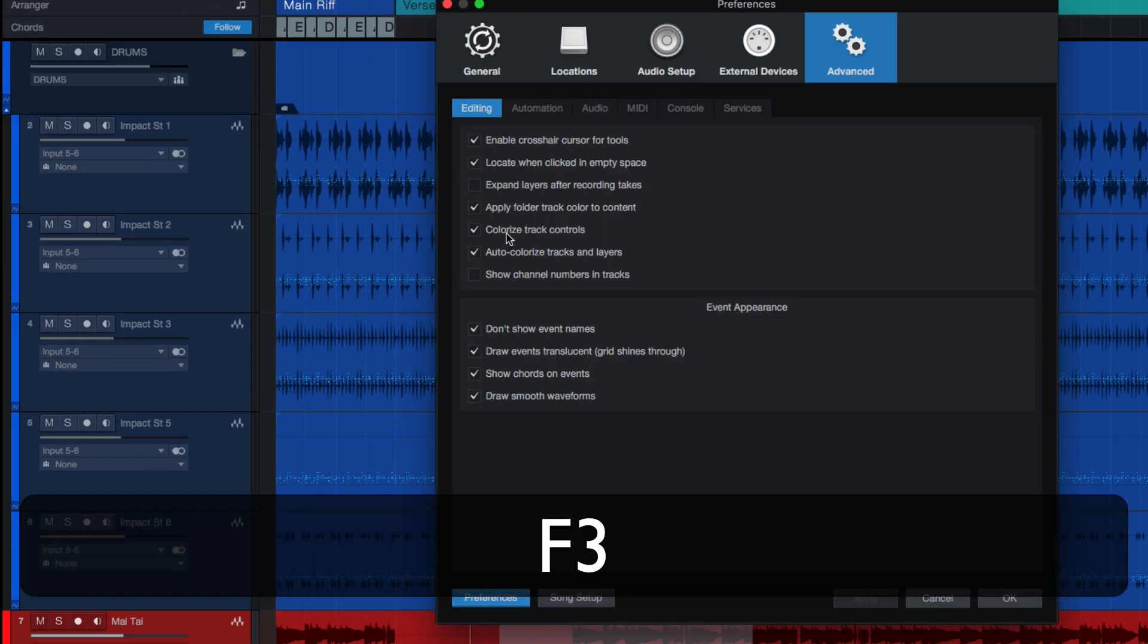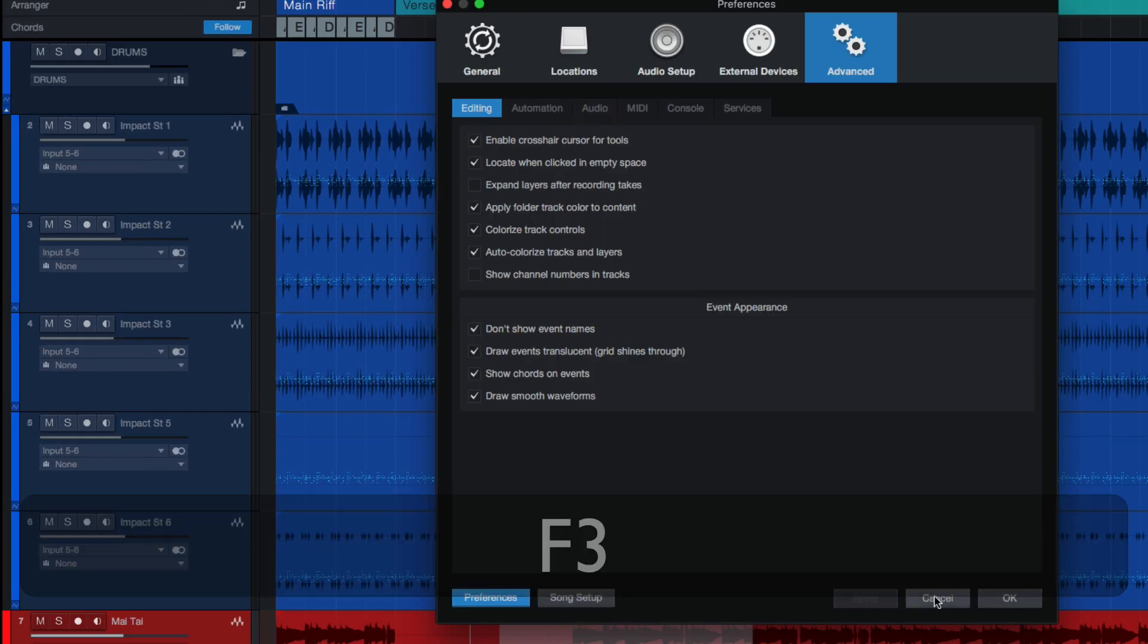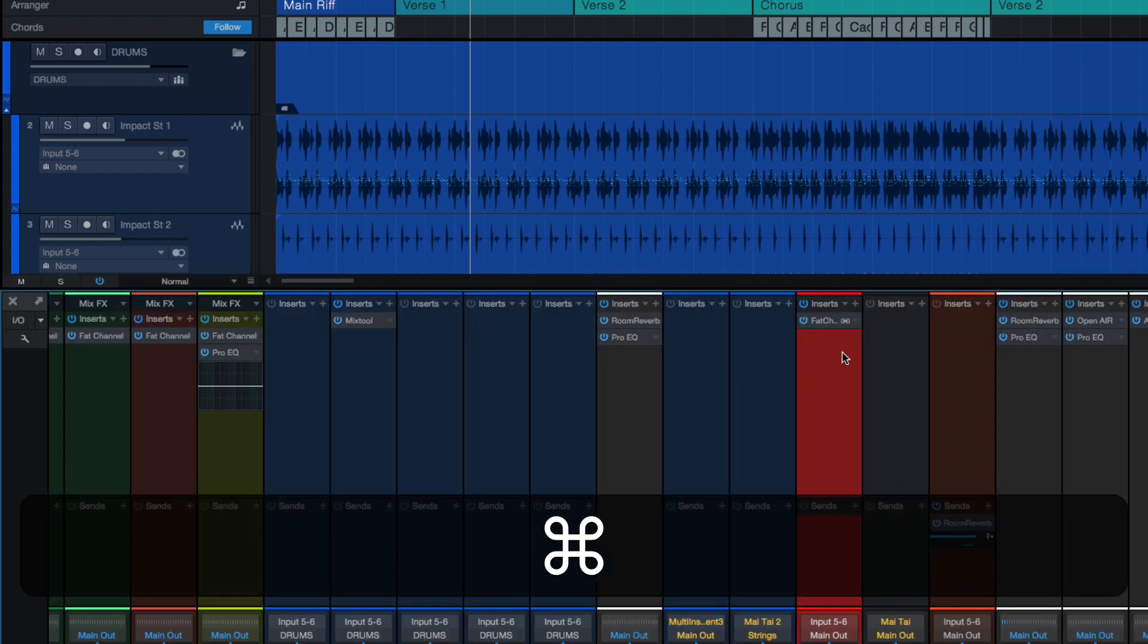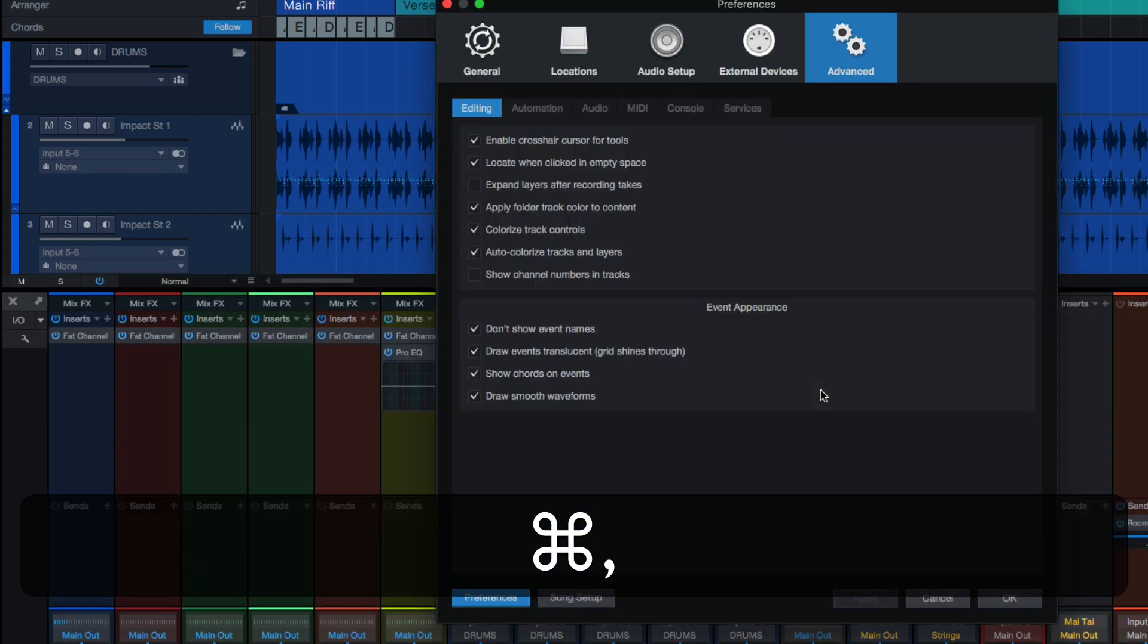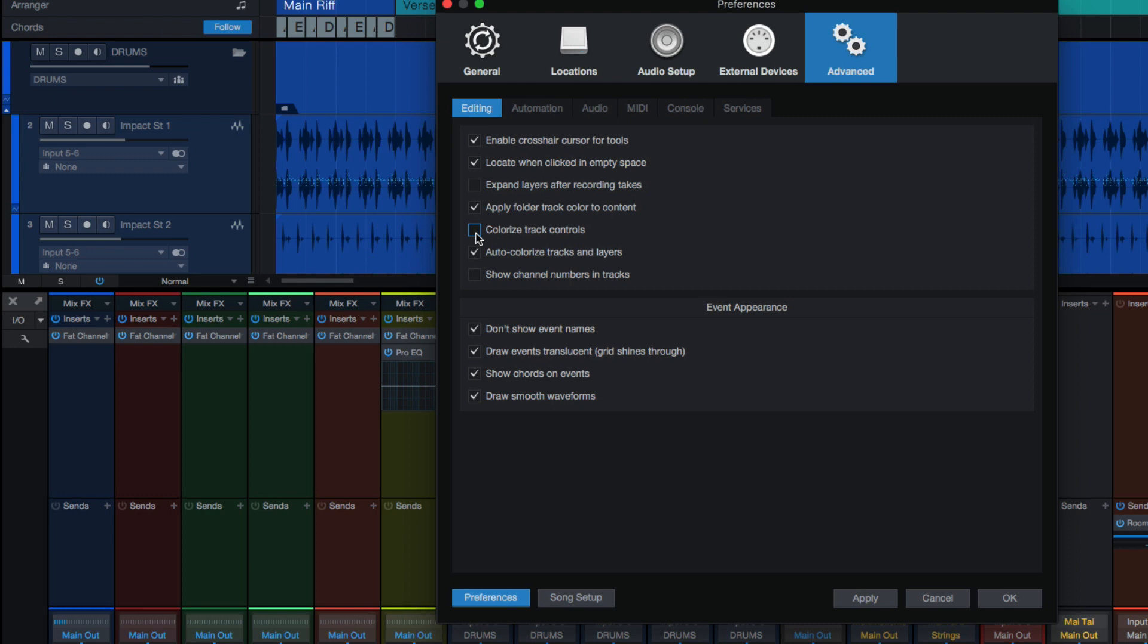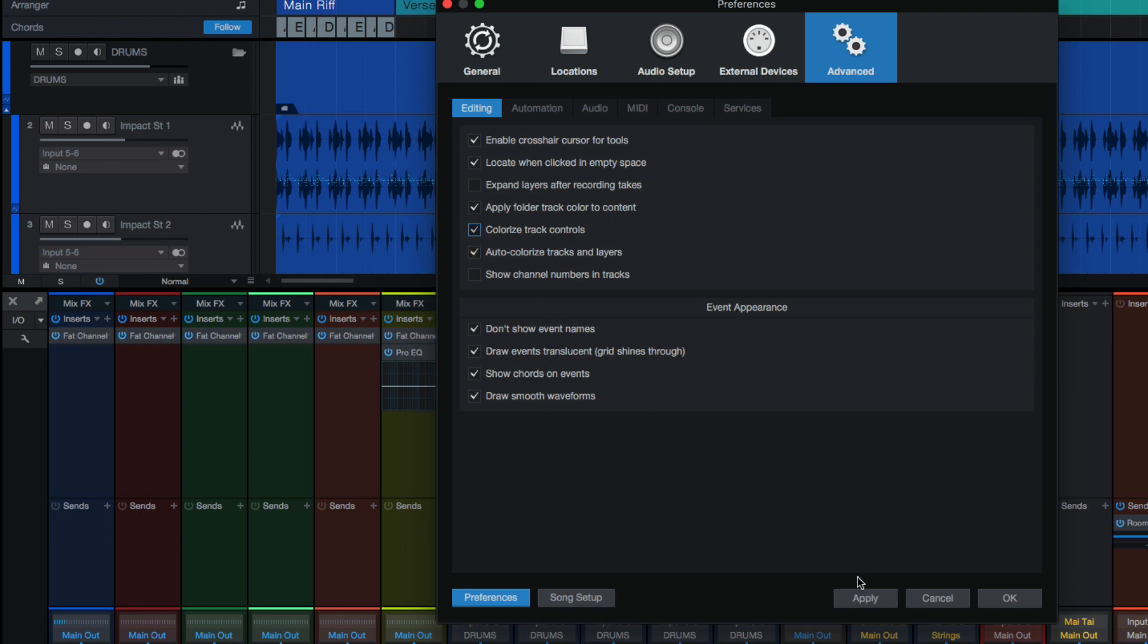Back up here. Colorize track controls. This is something a lot of folks, they'll see my session and say, hey dude, how'd you get it to look like that? It's this one right here. When I hit apply, you'll see how, well, it's a couple of things. Auto colorize tracks and layers and then colorize track controls. You'll see when I hit apply, the tracks over here become the color of the track itself as opposed to just all being gray. There's another setting for getting your mixer to do the same thing. I'll show you that in a second.